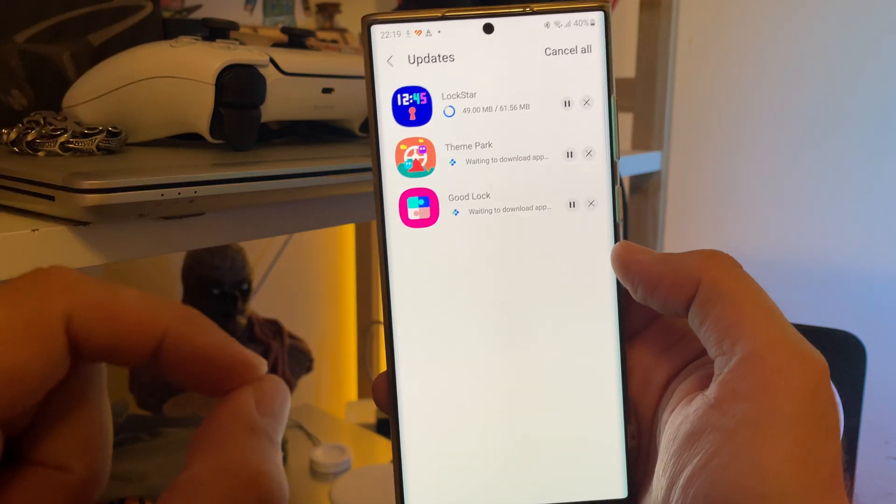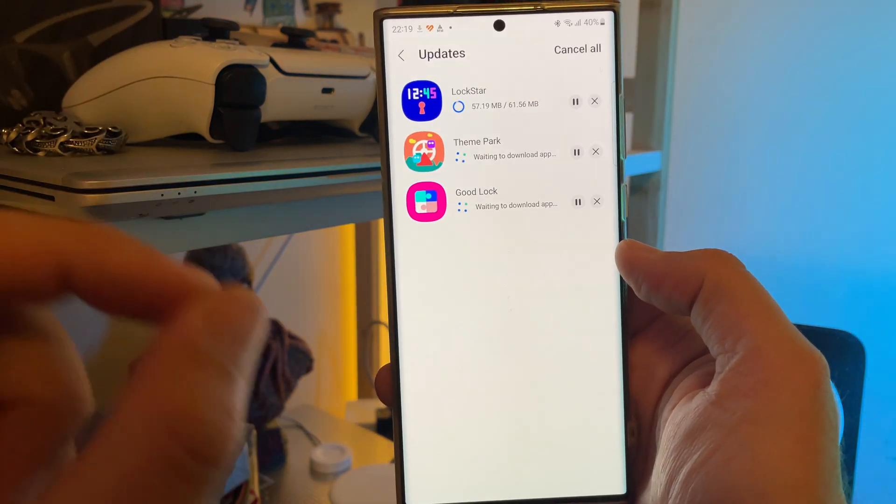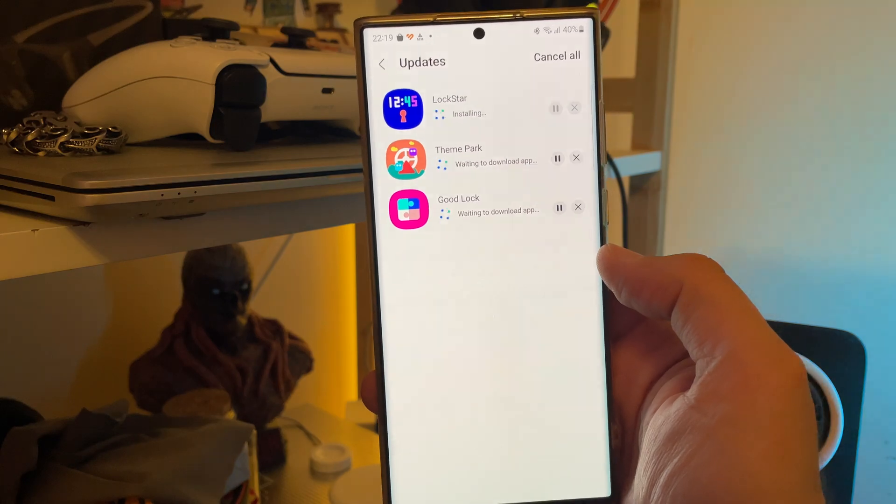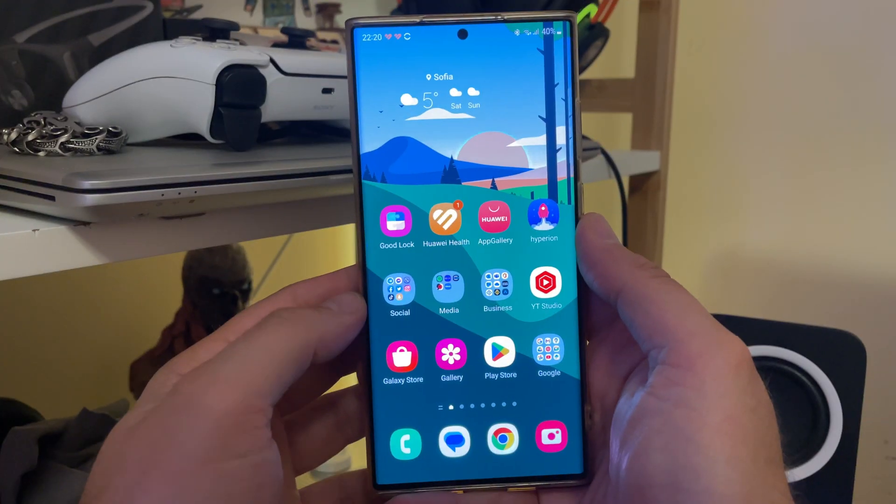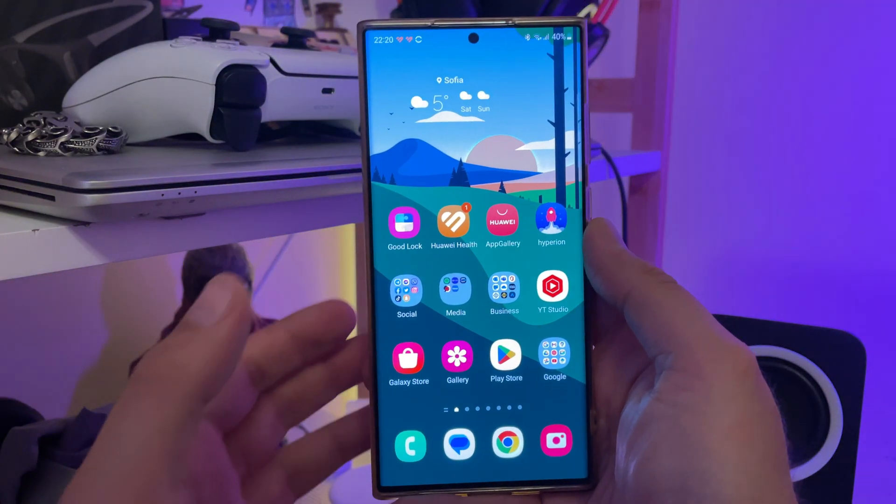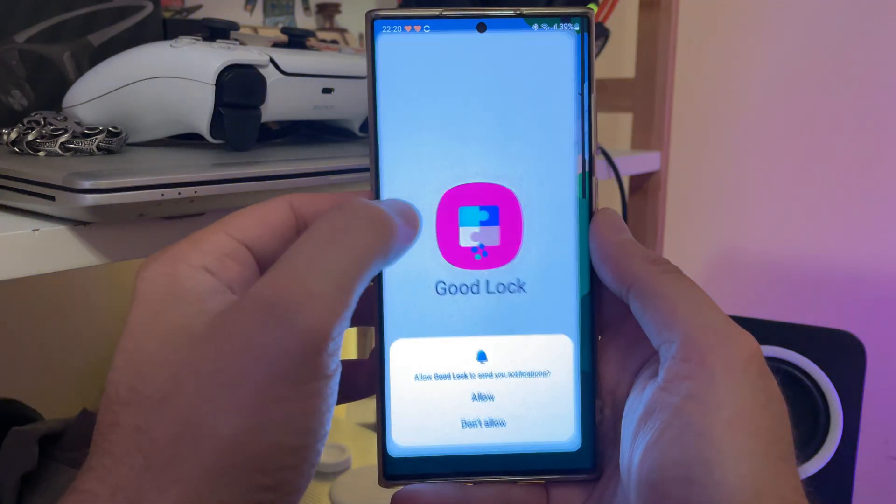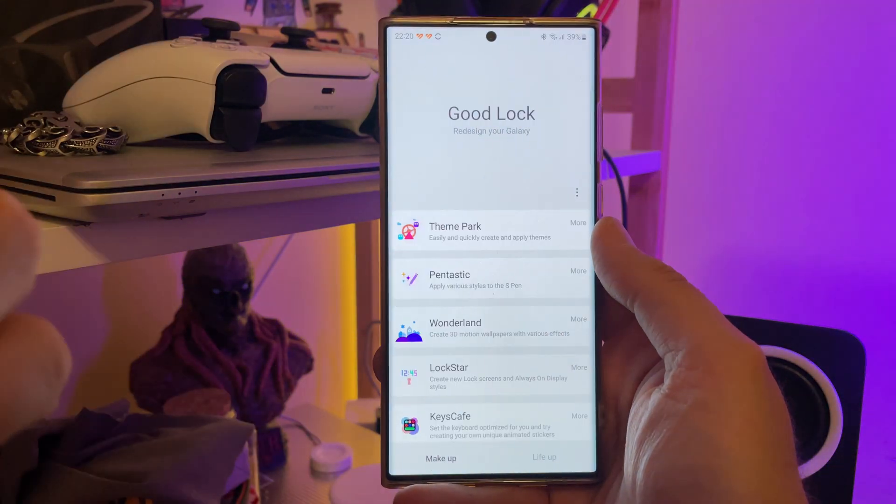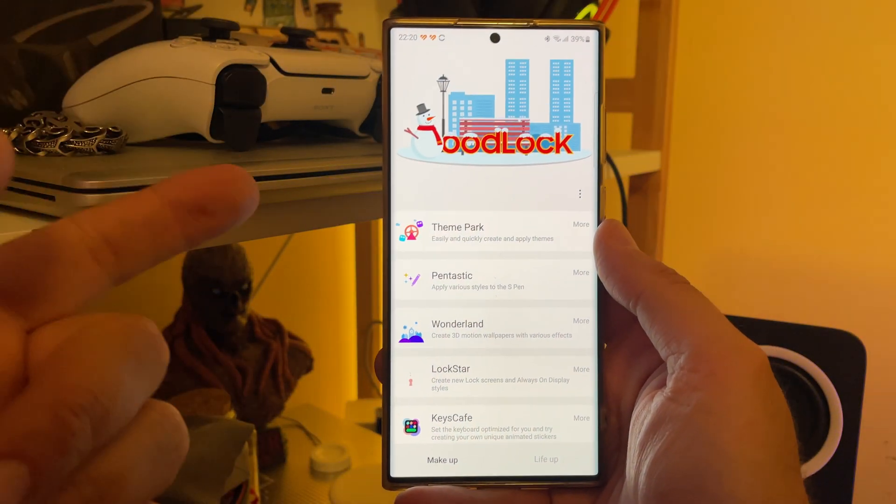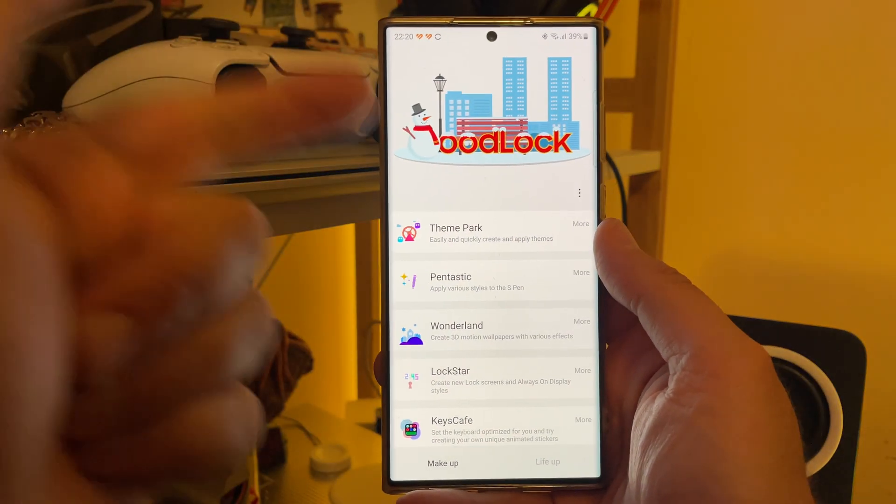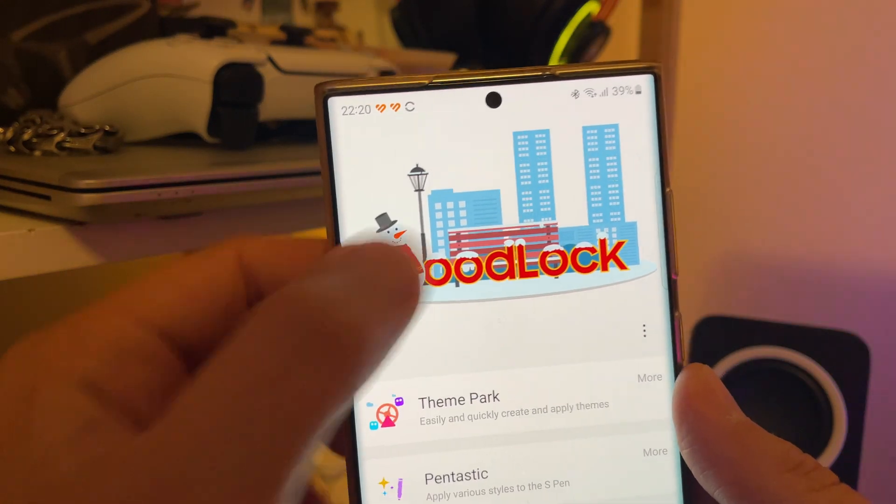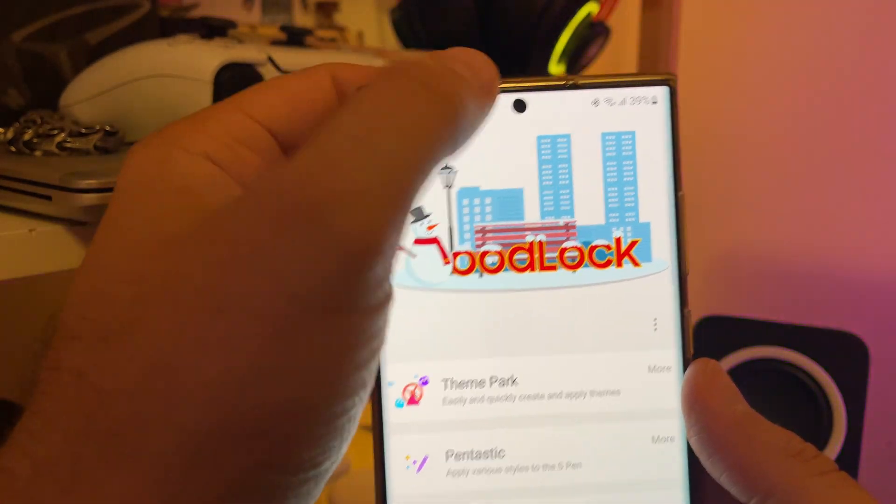All right, guys. Now, let me snap the finger and let's see the latest version of good lock. Here we are, guys. Good lock. Starting it for the first time. Oh, that's probably a new thing, right? Good lock now. Christmas edition.